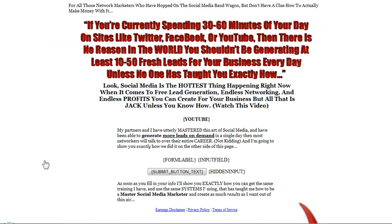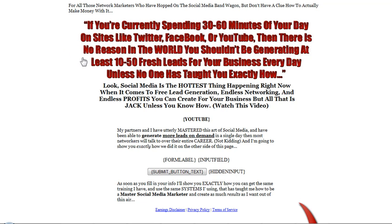Very, very professionally written and customizable to your liking. And what I mean is this can be your capture page. Now if you're wanting to target other network marketers who are using social media, who are on social media sites like Facebook, PeopleString, MySpace, Twitter, CrazyGood, whatever site that they're on. It tells you right here: if you're currently spending 30 to 60 minutes of your day on sites like Twitter, Facebook, or YouTube, then there is no reason in the world you shouldn't be generating at least 10 to 50 fresh leads for your business every day — unless no one else has taught you exactly how. Now that is a headline which is very, very attractive.